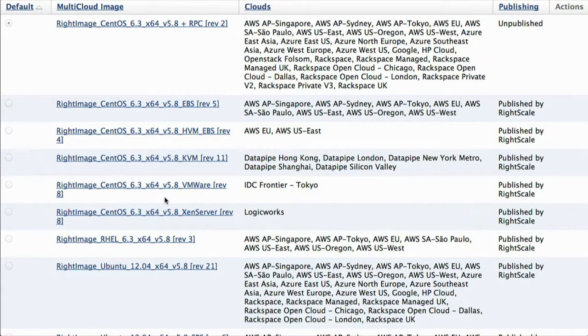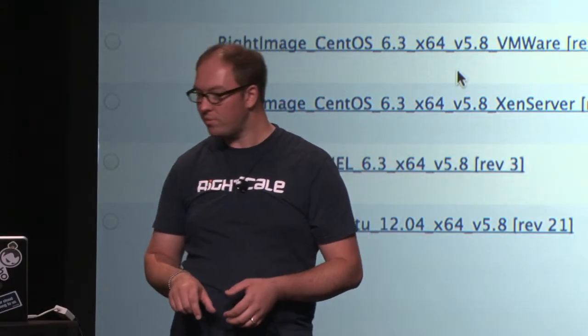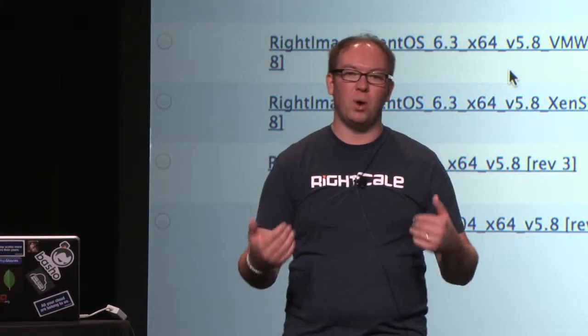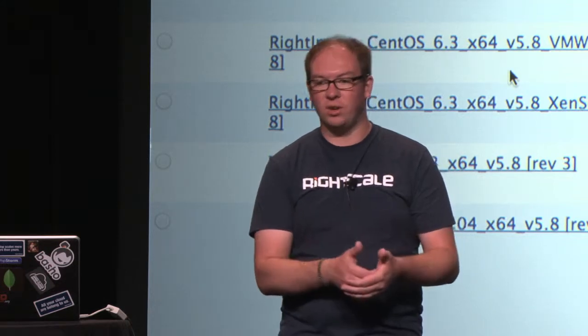What it's based on is an image that we maintain that is, for all intents and purposes, identical in all the clouds we support. We've got a list of operating systems: CentOS 6.3, Red Hat 6.3, Ubuntu 12.04, and some additional ones. You can see the list of different clouds we support for each one of those images — both public and private clouds. Now, the underlying image is actually different — you can't run a KVM image on Xen server, you can't run the Rackspace public cloud image in your private cloud. But we create a base image with the same OS configuration, the same patch level, and an agent we use for automation that we call WriteLink.